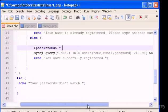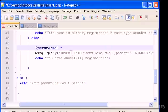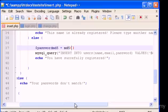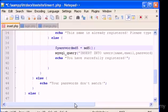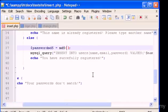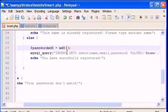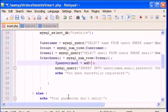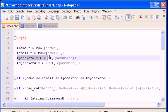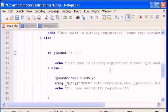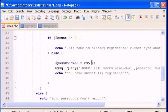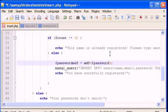This variable will hold the transformed MD5 password. To do that, we type md5() and inside the parentheses we put the value we want to encrypt. The value is the variable password — the one that holds whatever the user typed in the registration form. So here we type: $password_md5 = md5($password).